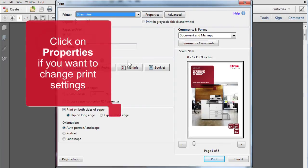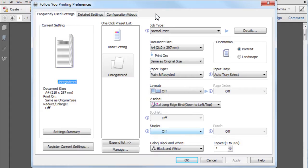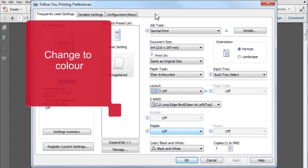If you want to change settings, click on Properties. Most users will be defaulted to black and white two-sided printing.